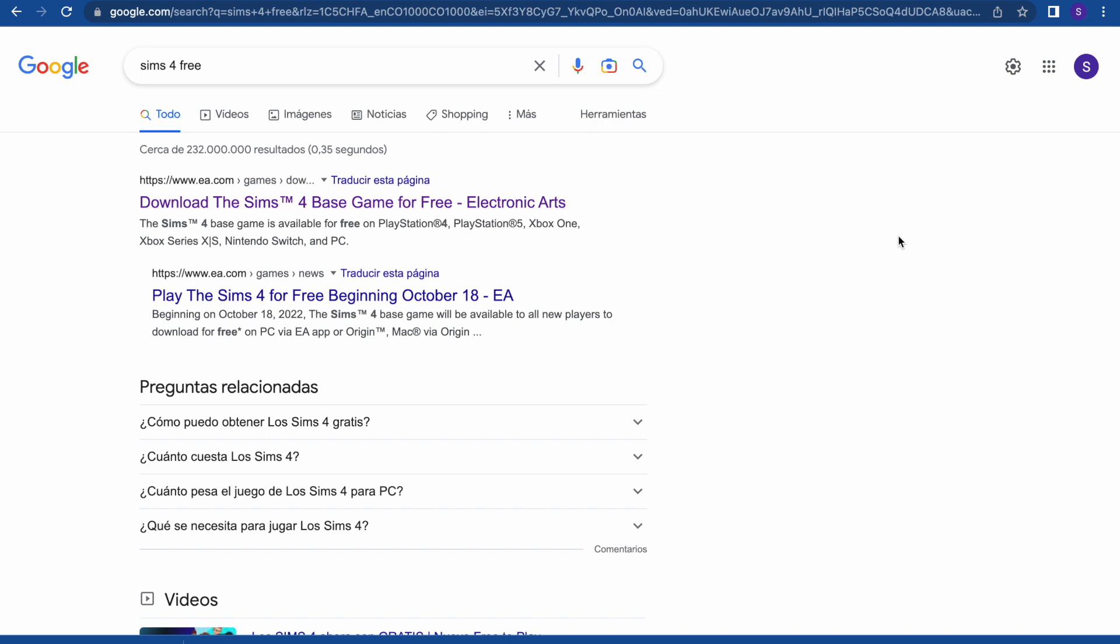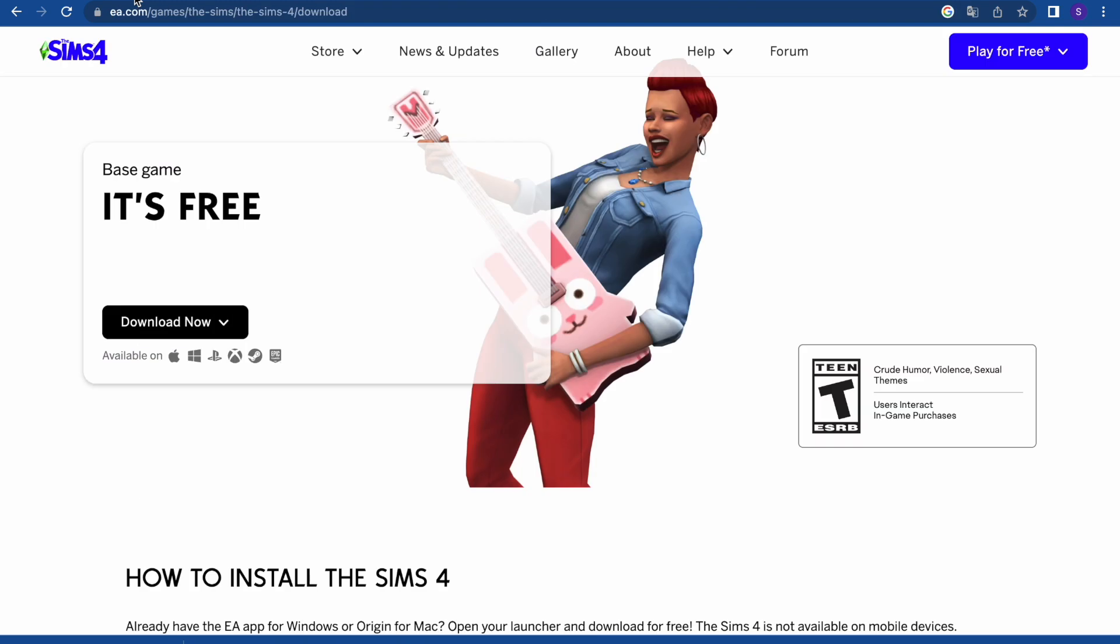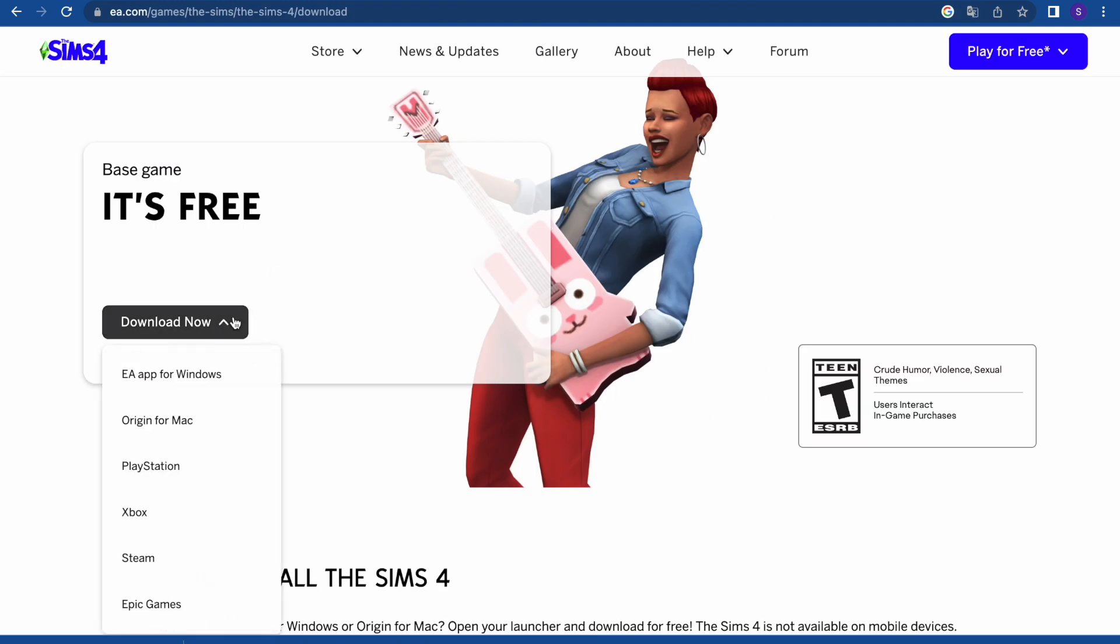What you have to do is go to your browser and write Sims 4 for free, and the first website is going to be ea.com. If I go in, this is going to appear, and in the black button in download.